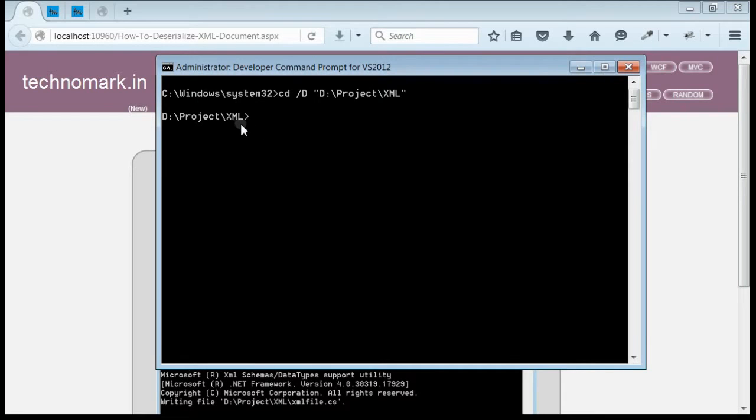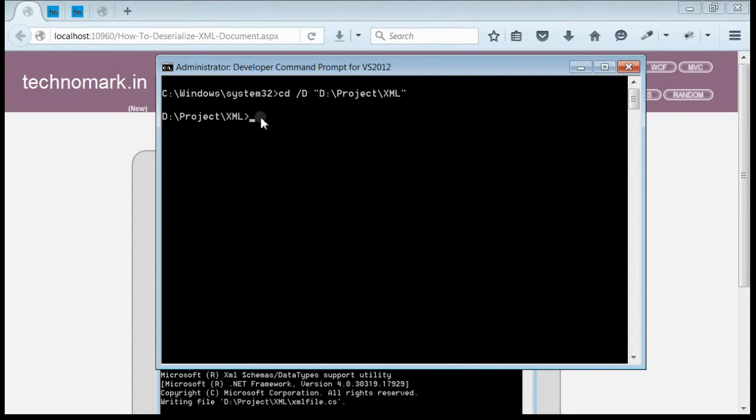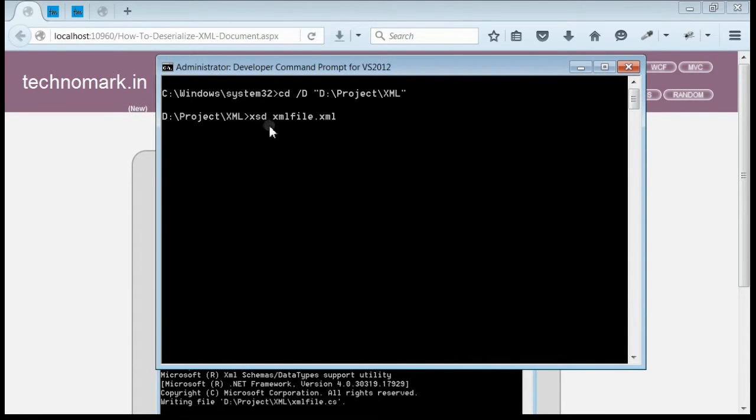We are at the XML file location. Now create an XSD file from this XML document by typing XSD, the name of the XML file, and then press enter.